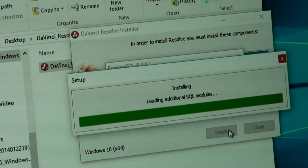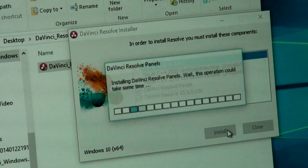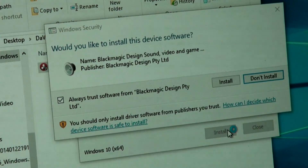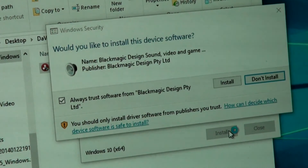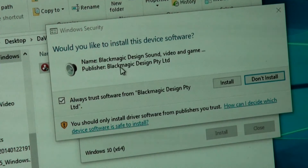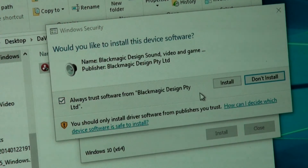Starting the database server, loading the SQL, creating an installer. Okay and then it says: would you like to install this device software? The device name: Blackmagic Design. Sound, video and game publisher: Blackmagic Design. Always trust — so always trust software from Blackmagic Design Property Limited. Yes, install please.